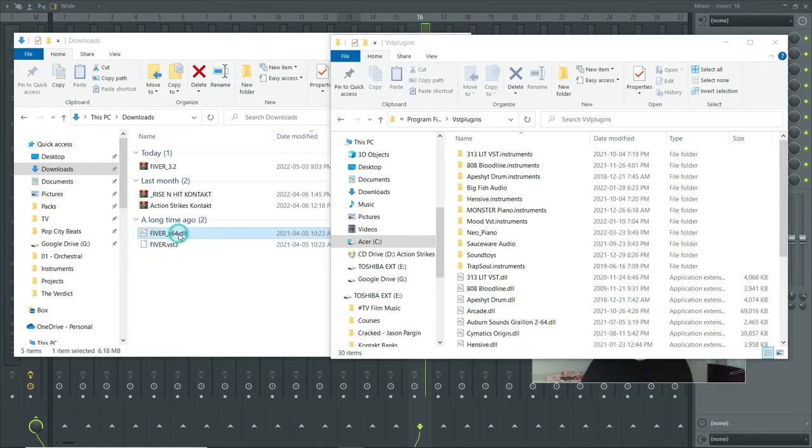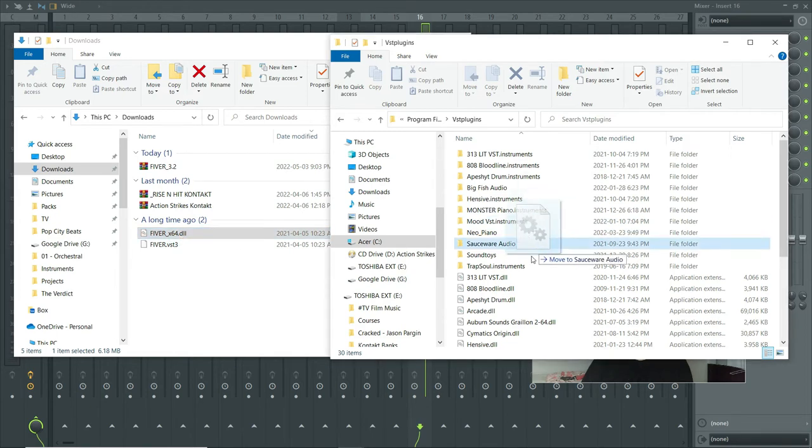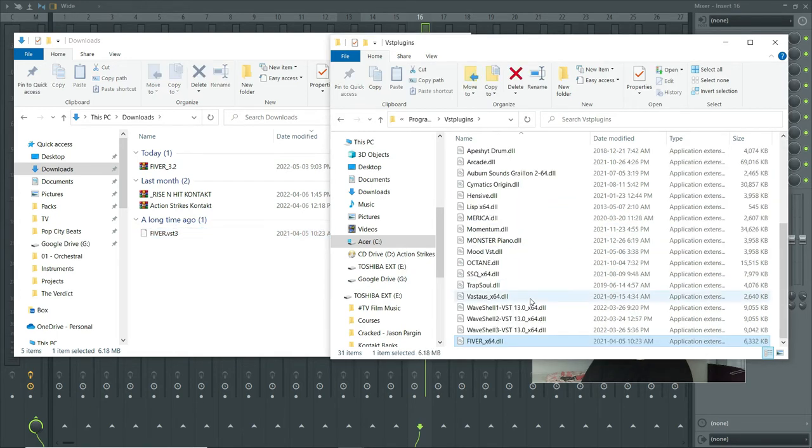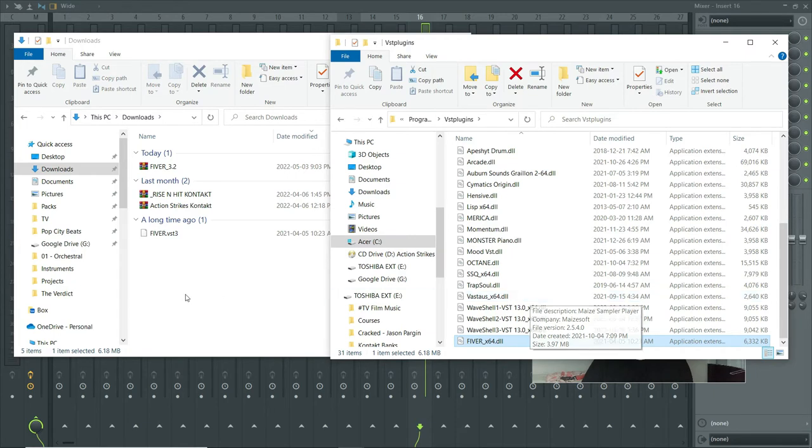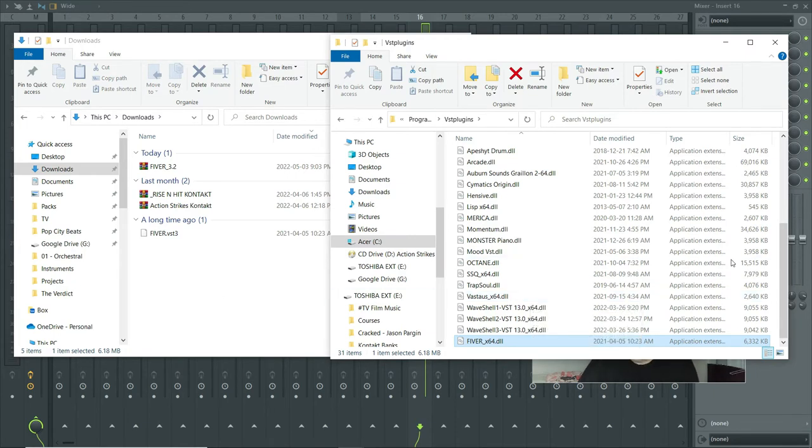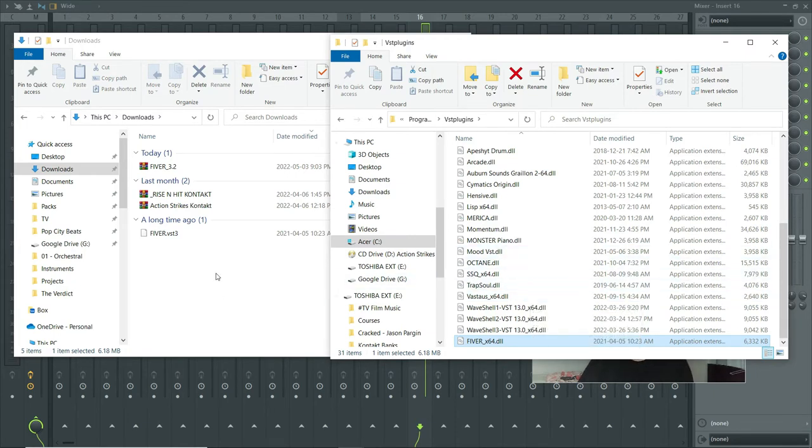So let's do that. It'll ask you for administrator privileges to do it. Oh, actually it didn't, it just let me drag it right over. It knows I'm the administrator. That's great. So we've added that.